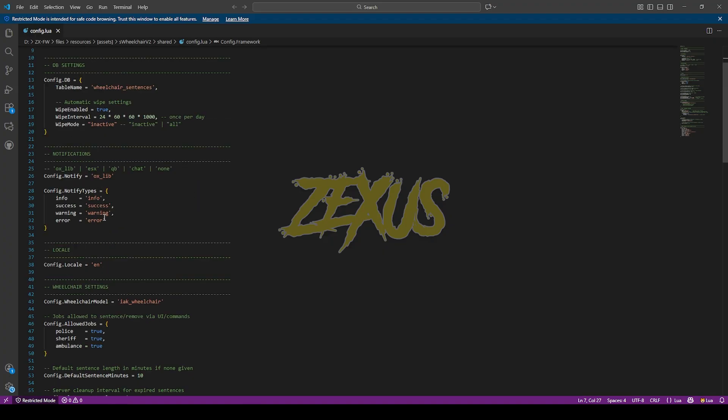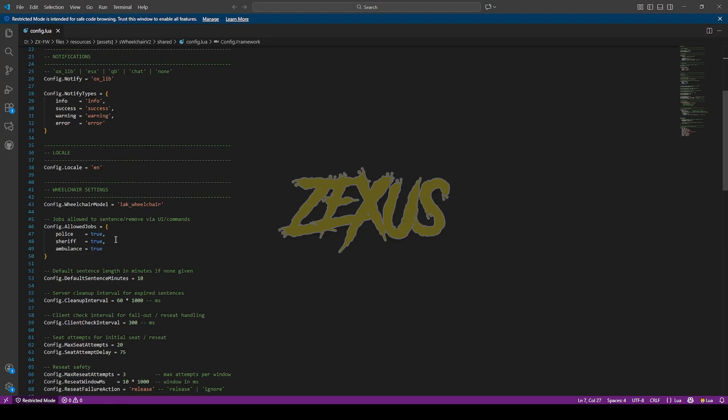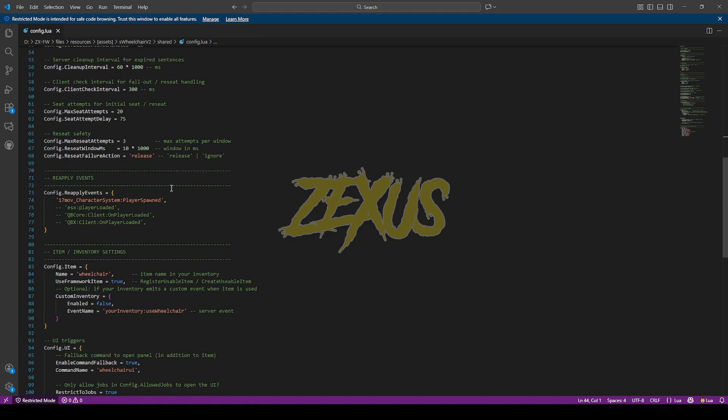And over here this is our wheelchair model, and this is the configuration of the jobs who can allow the wheelchair to any person. So I'll be keeping them default for now. And for the replay events I'll be hiding this line of code.